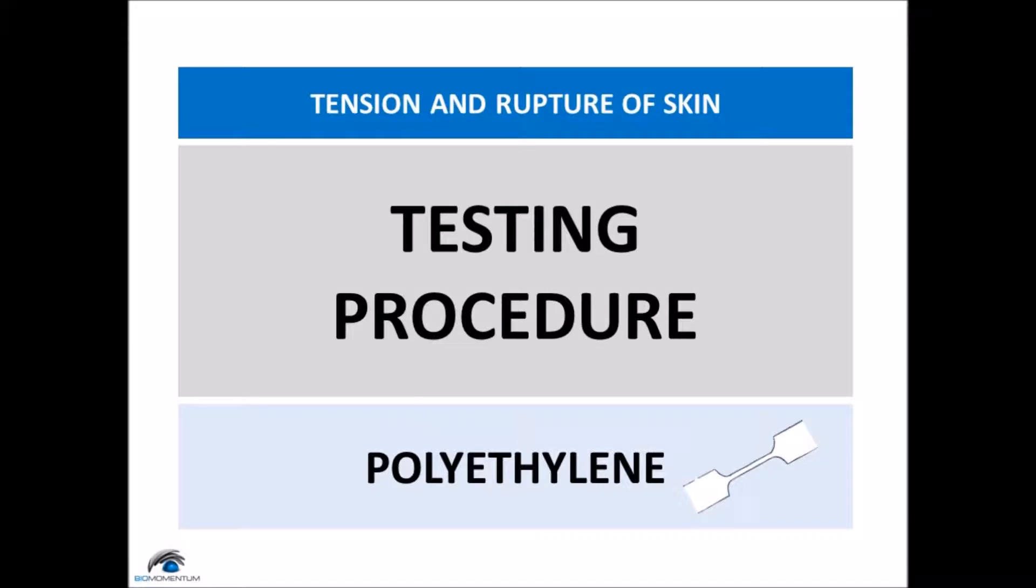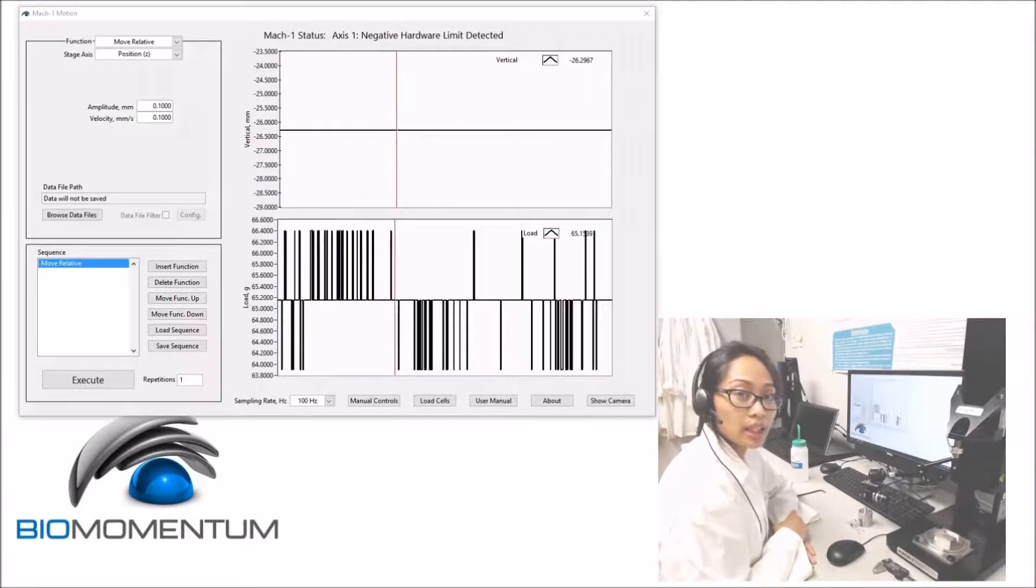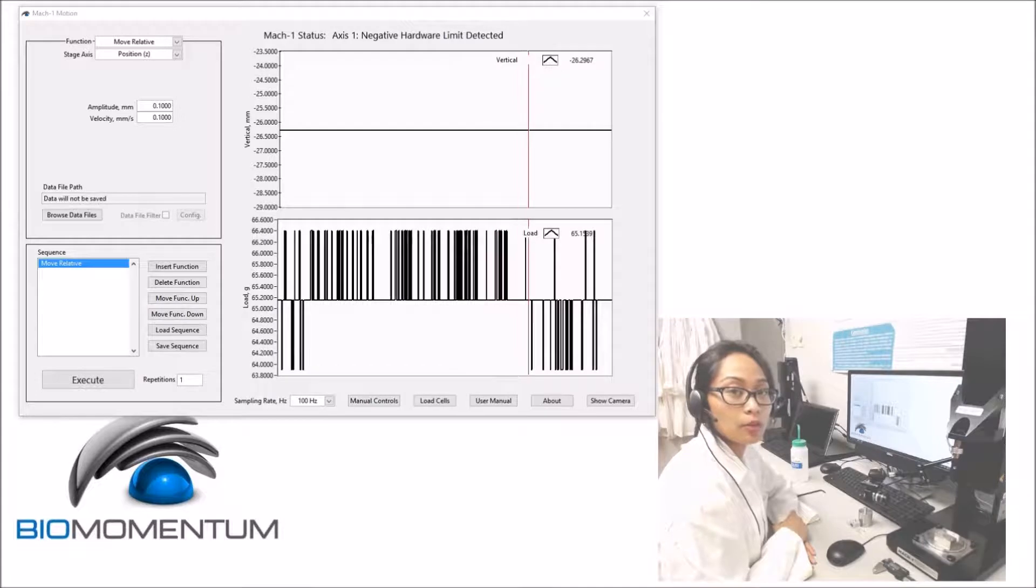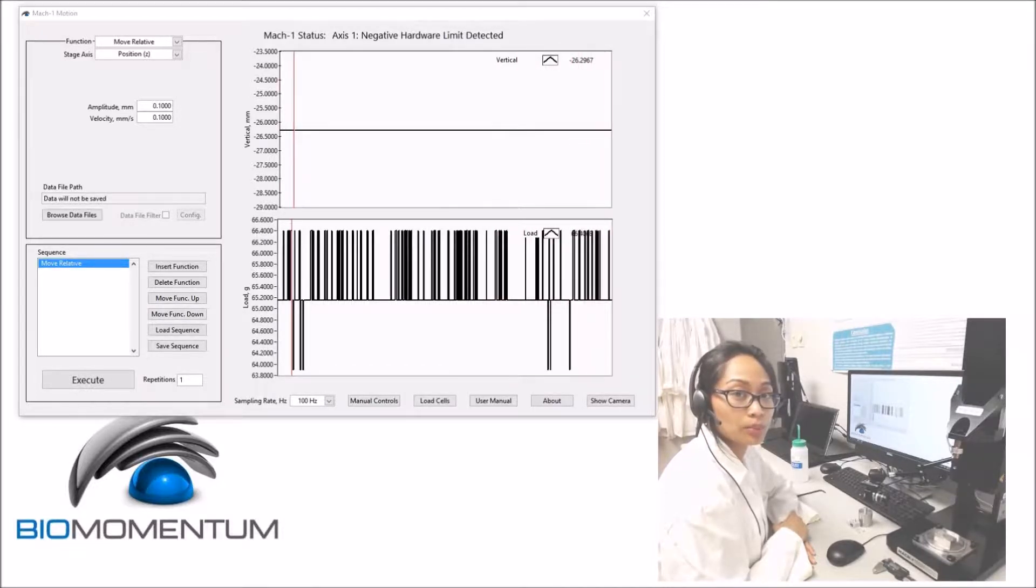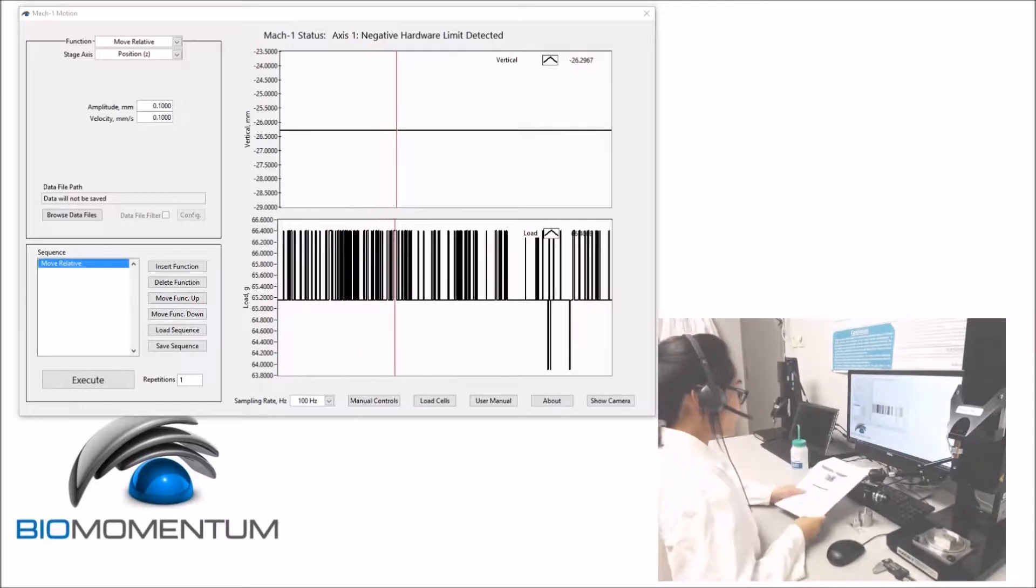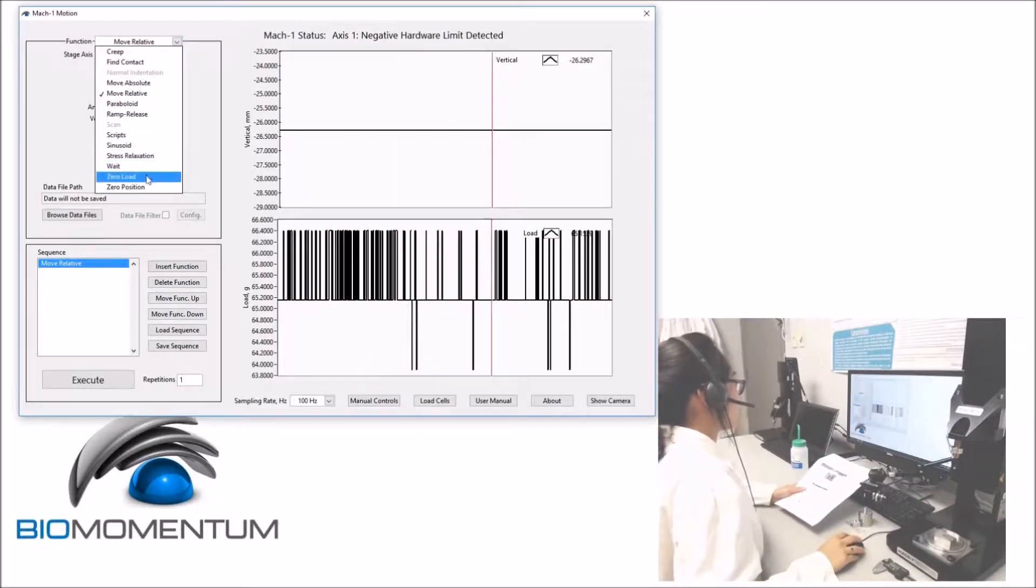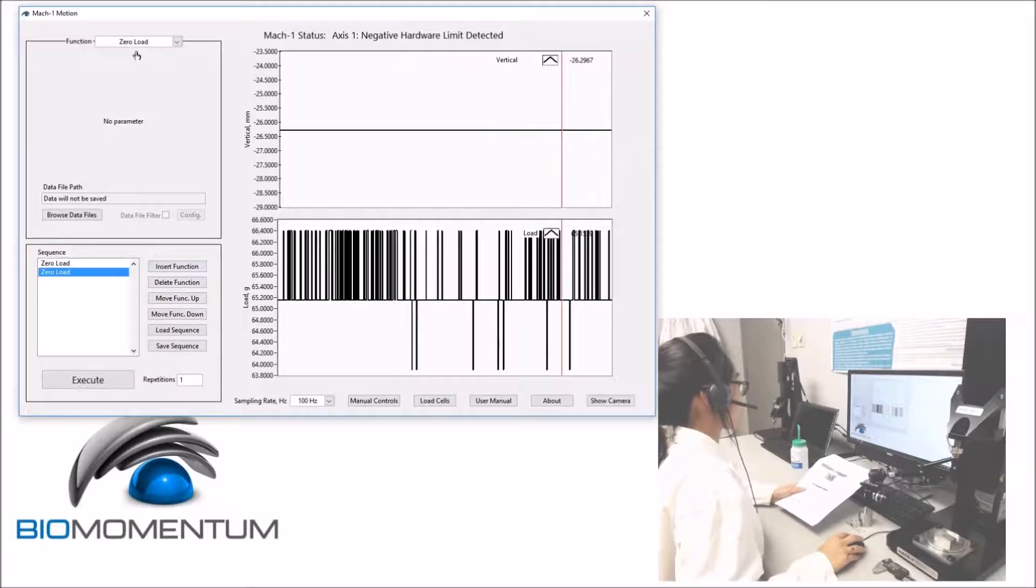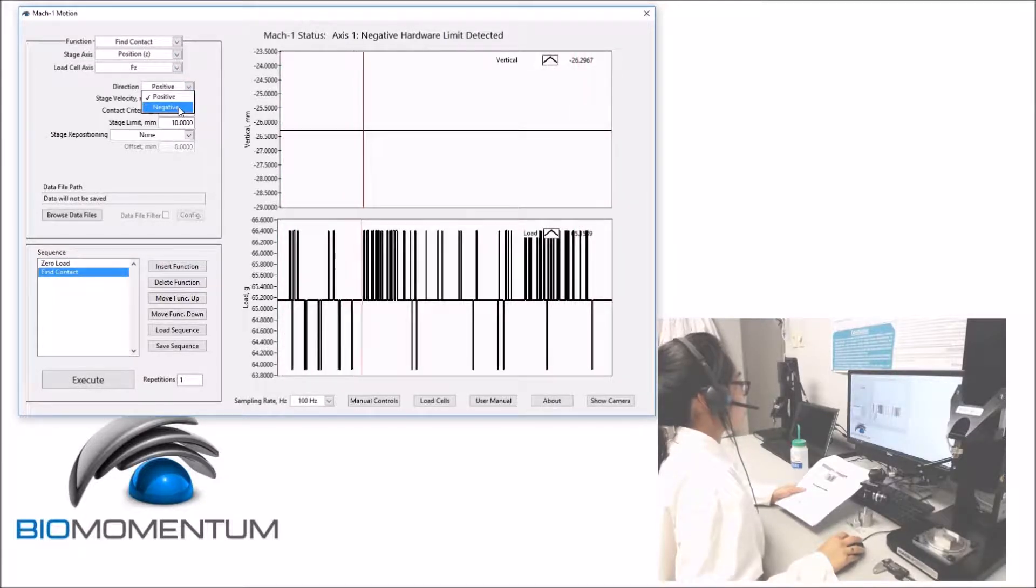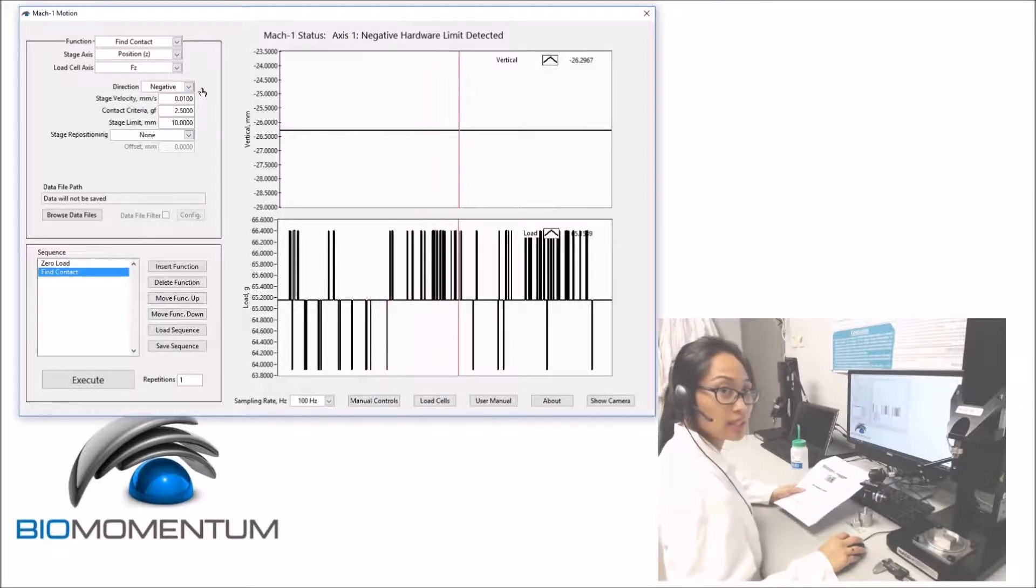And now the testing procedure for the polyethylene sample. Now that the mechanical tester is set up, we will create the following sequence before mounting the sample onto the mechanical tester. Using the protocol, we will add a zero load as the first function and then a find contact in the negative direction since we are performing a tension test.